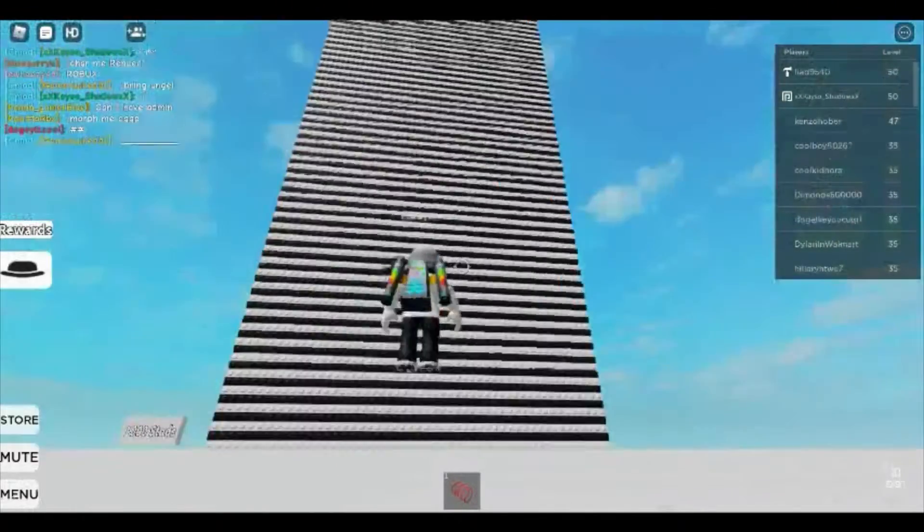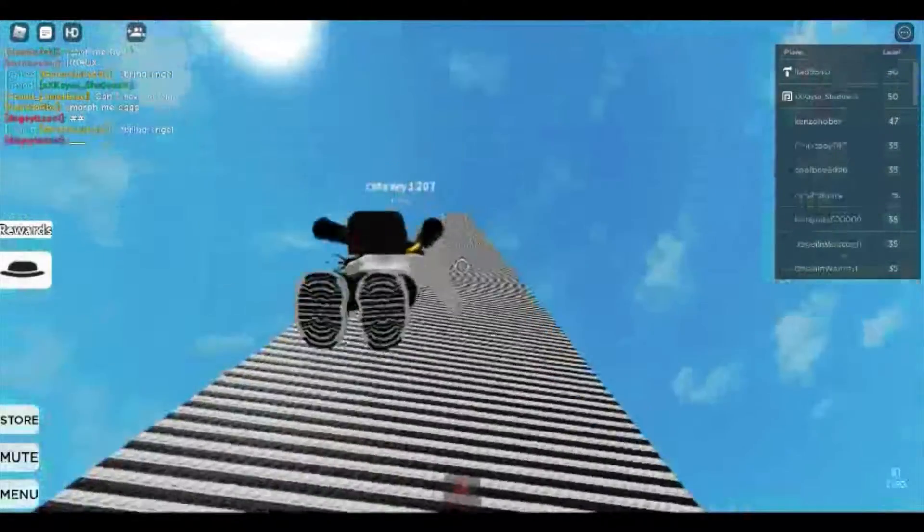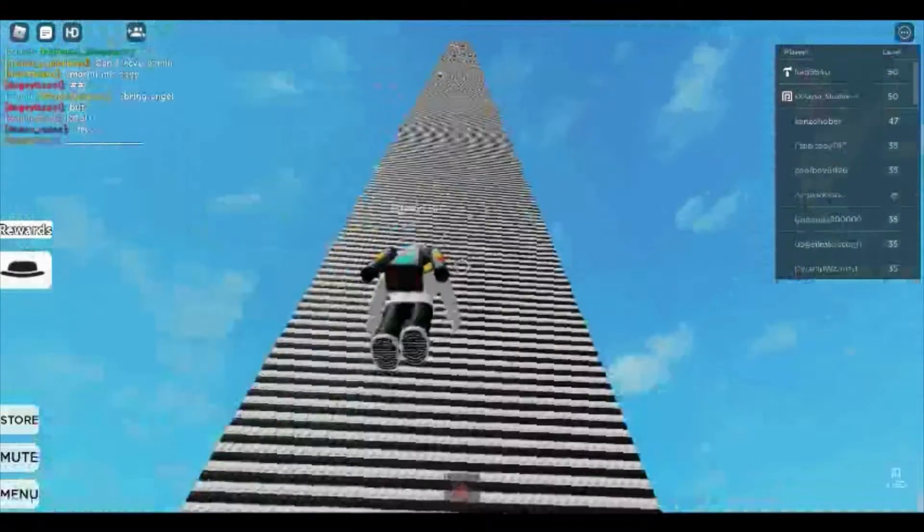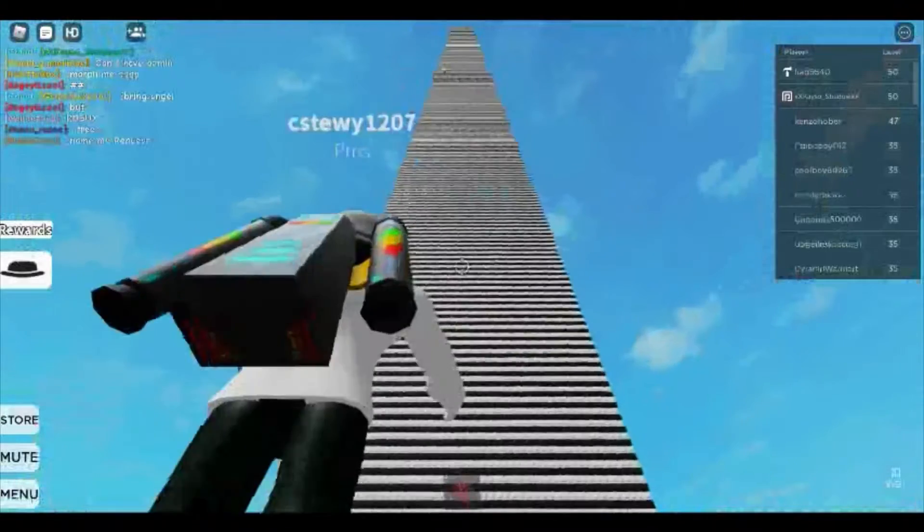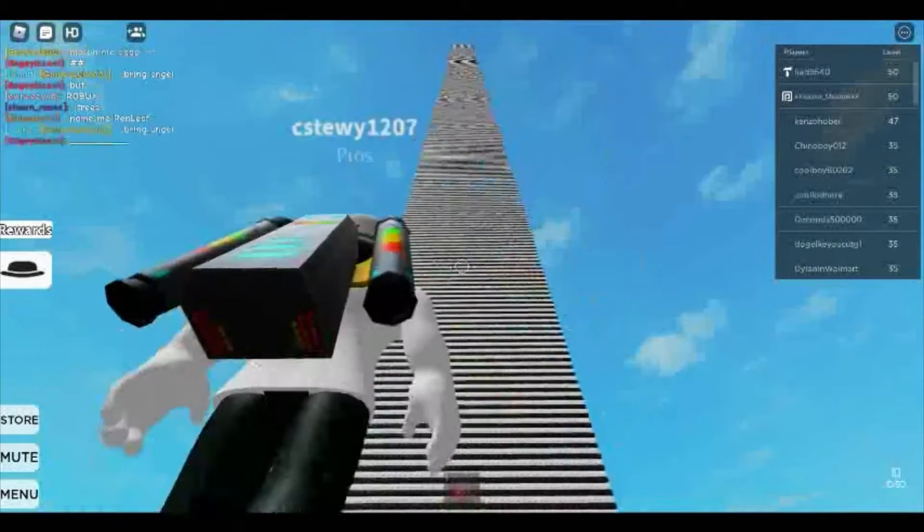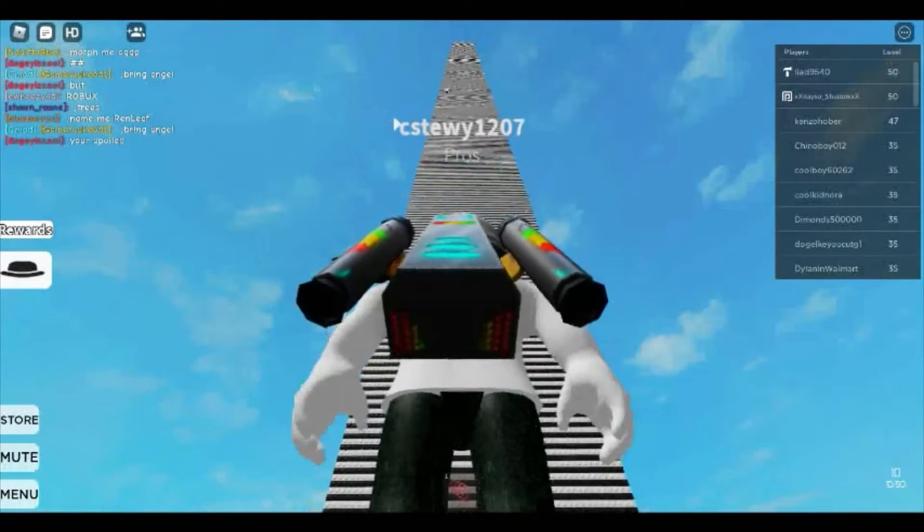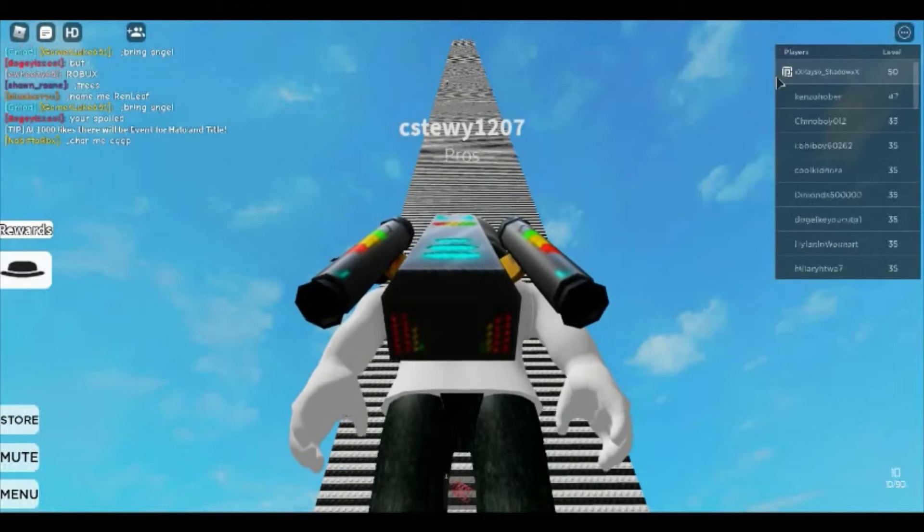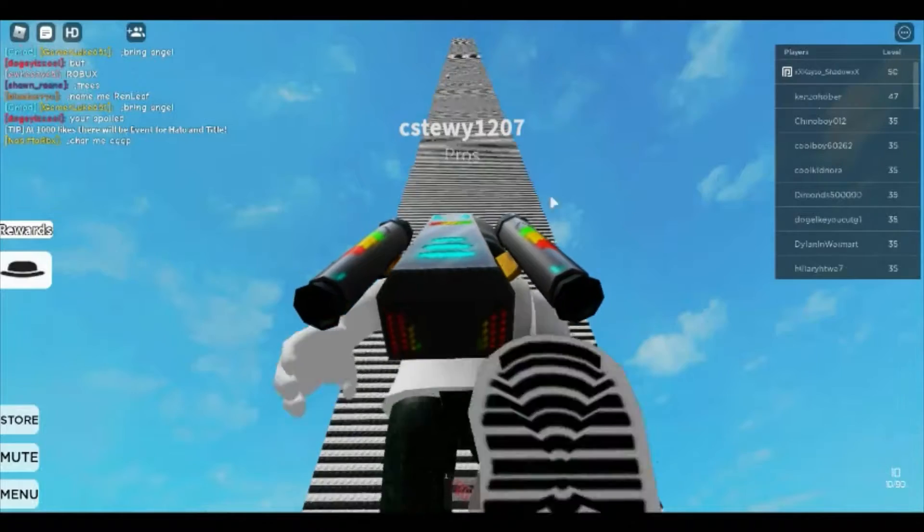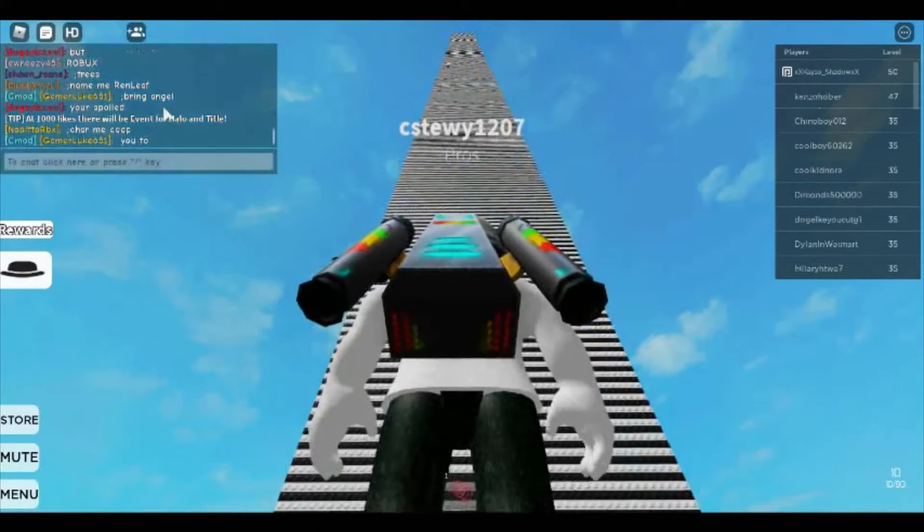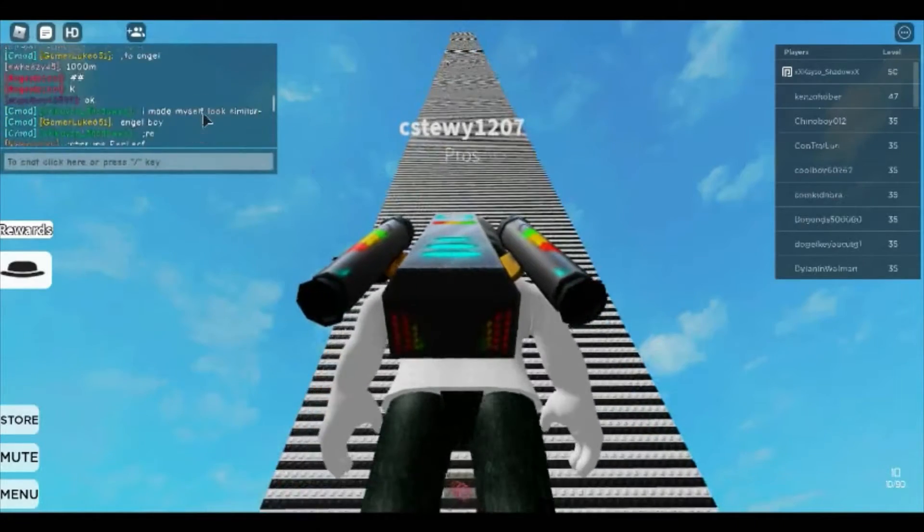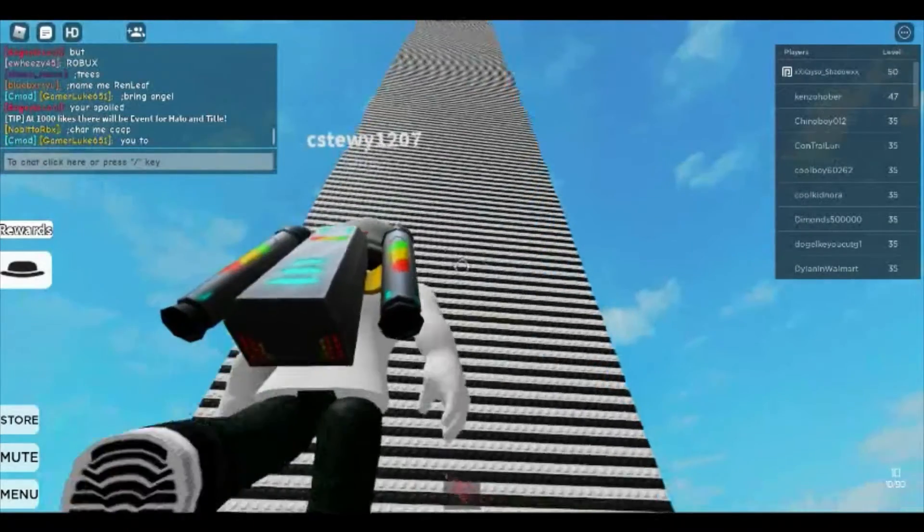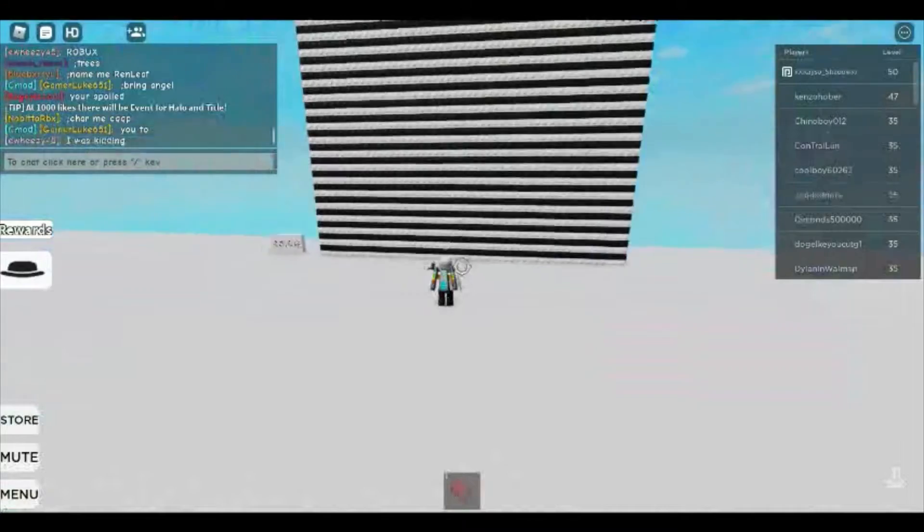I am doing this in Wall Hop Heaven, and the creator is Liad9450. So here we go, let's get right into it.